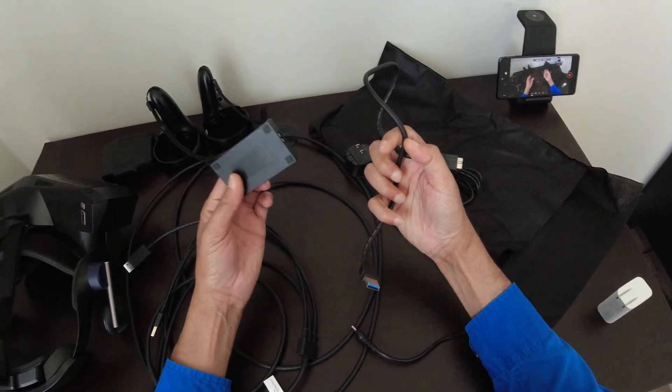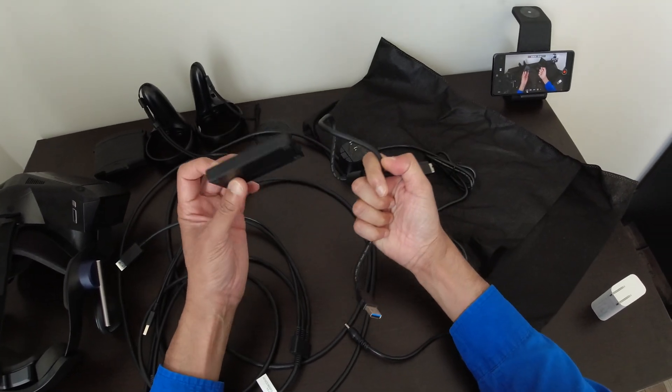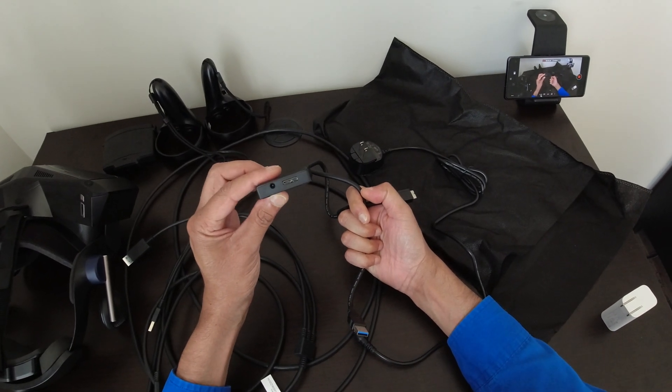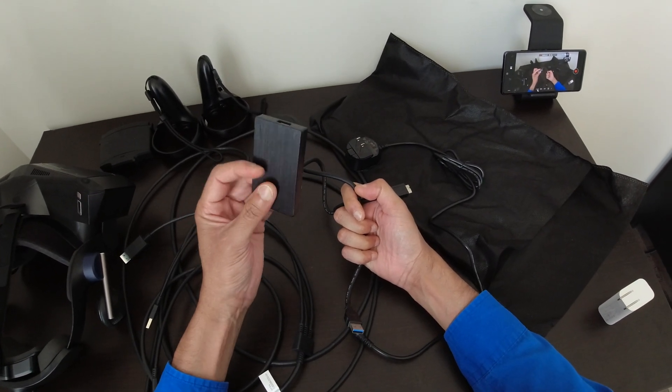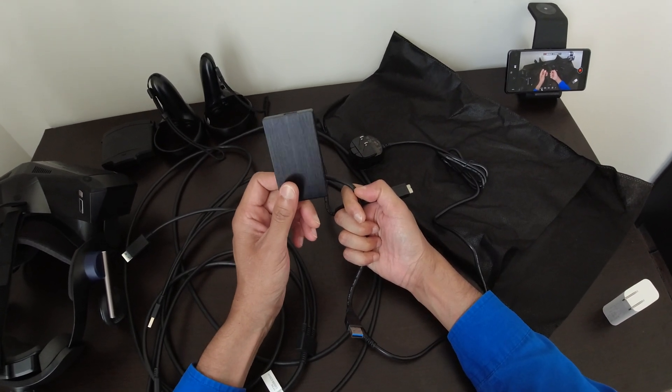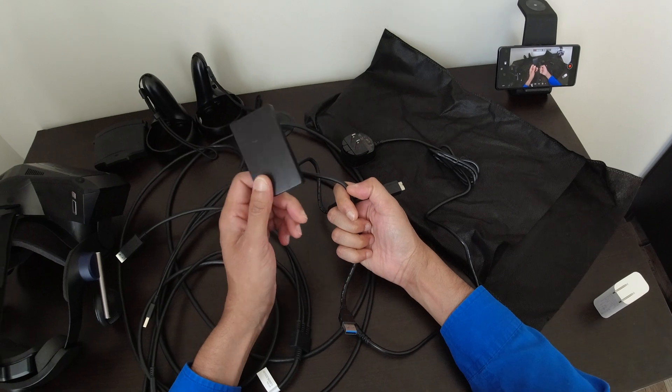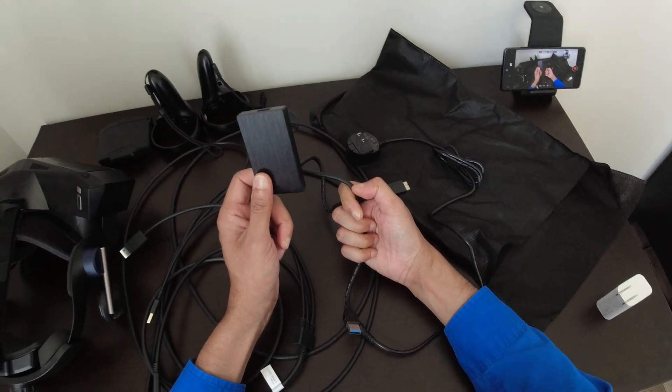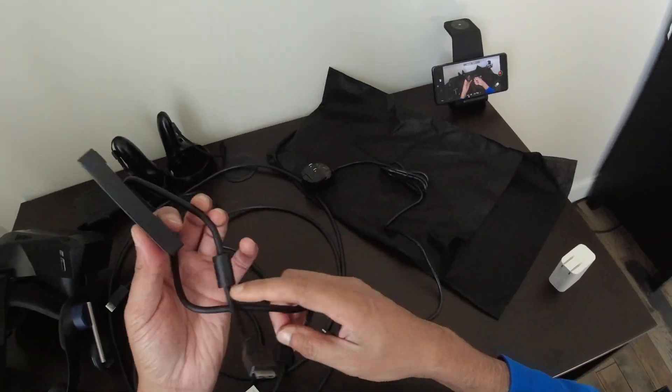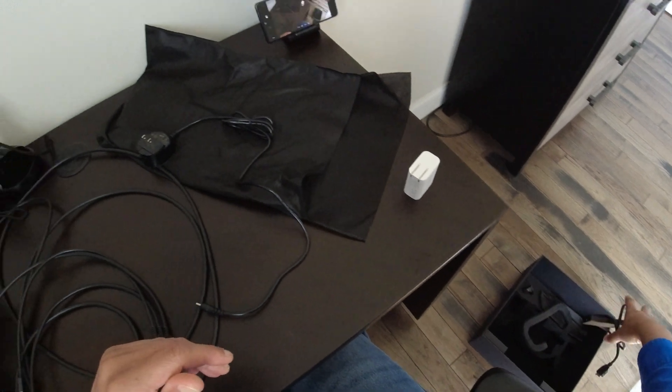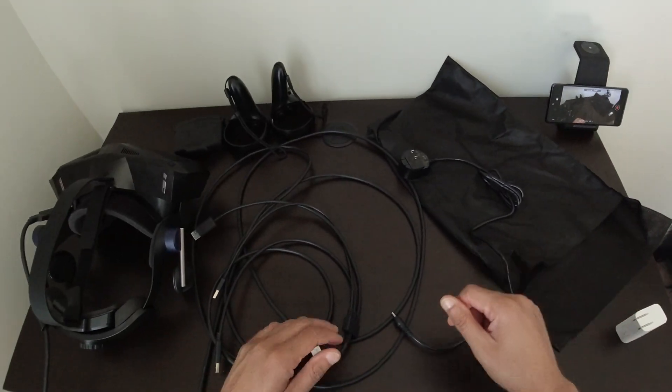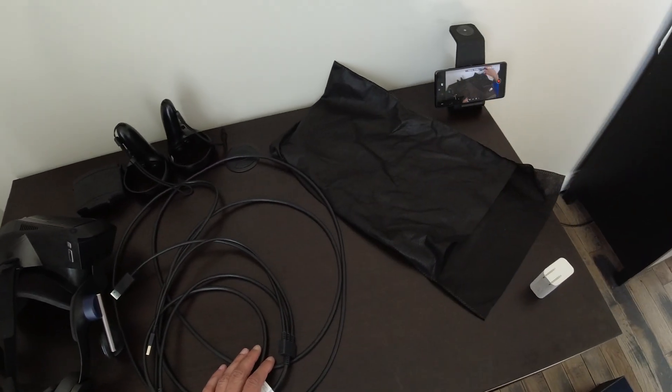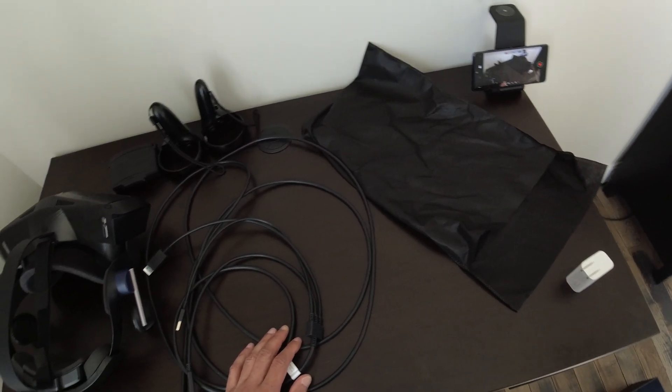So this is pure garbage. When you get your Pimax Crystal, don't use this. This is the worst thing you can do to yourself. Now, this is done over with, throw that away, throw this away too.